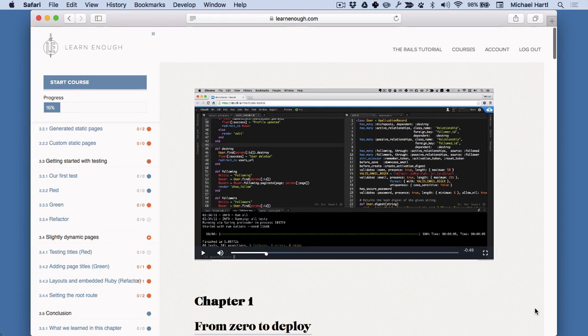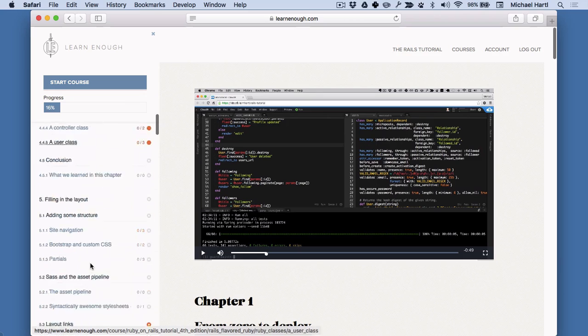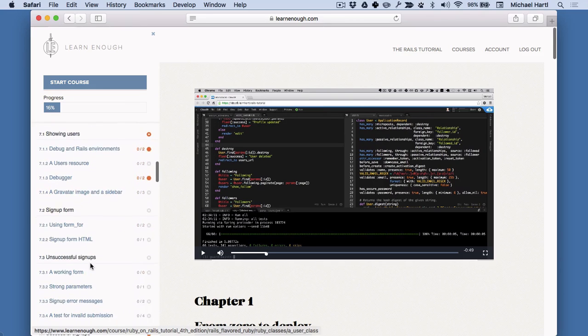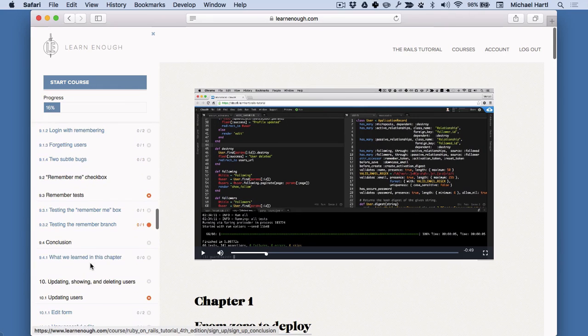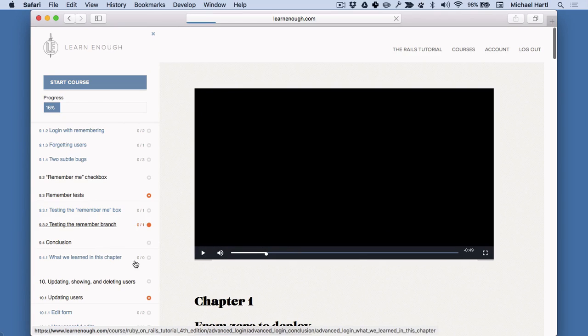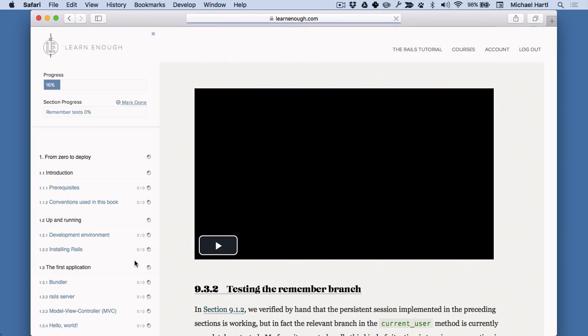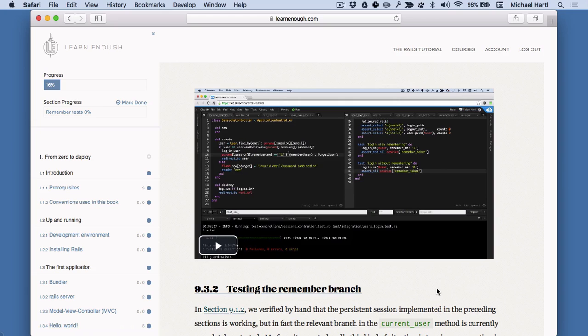And there's a video corresponding to each section of the Ruby on Rails tutorial book. You can scroll down here, for example, go down to say, chapter nine. In here. There we go.